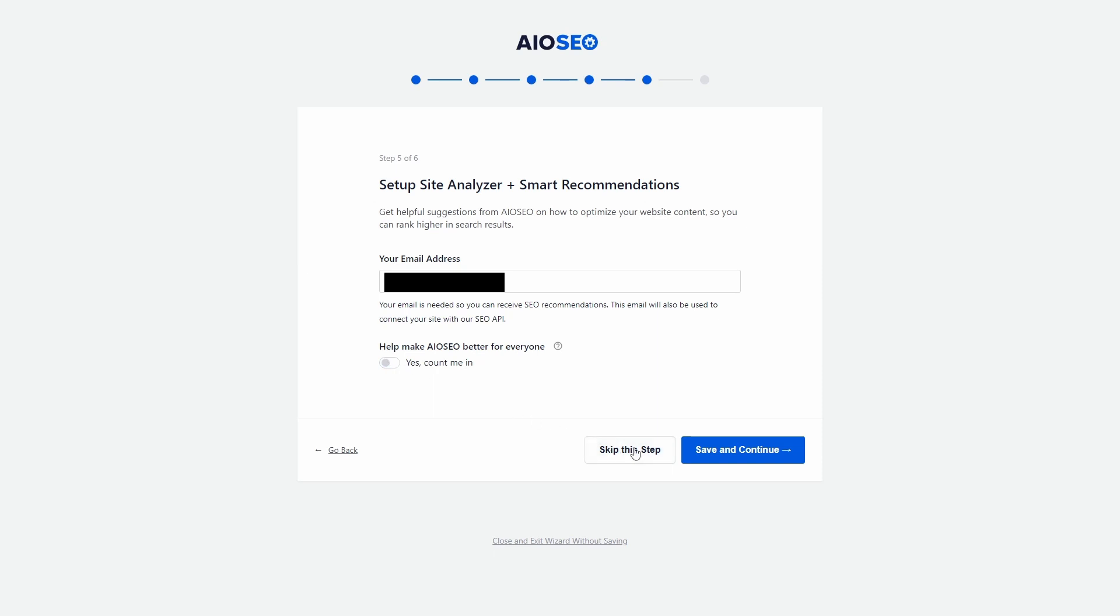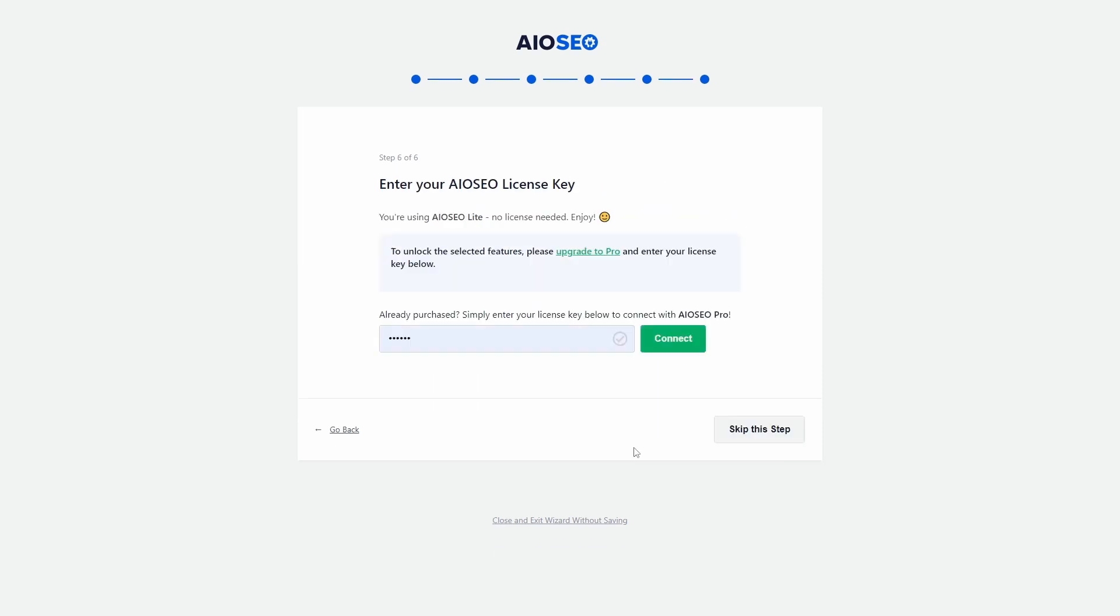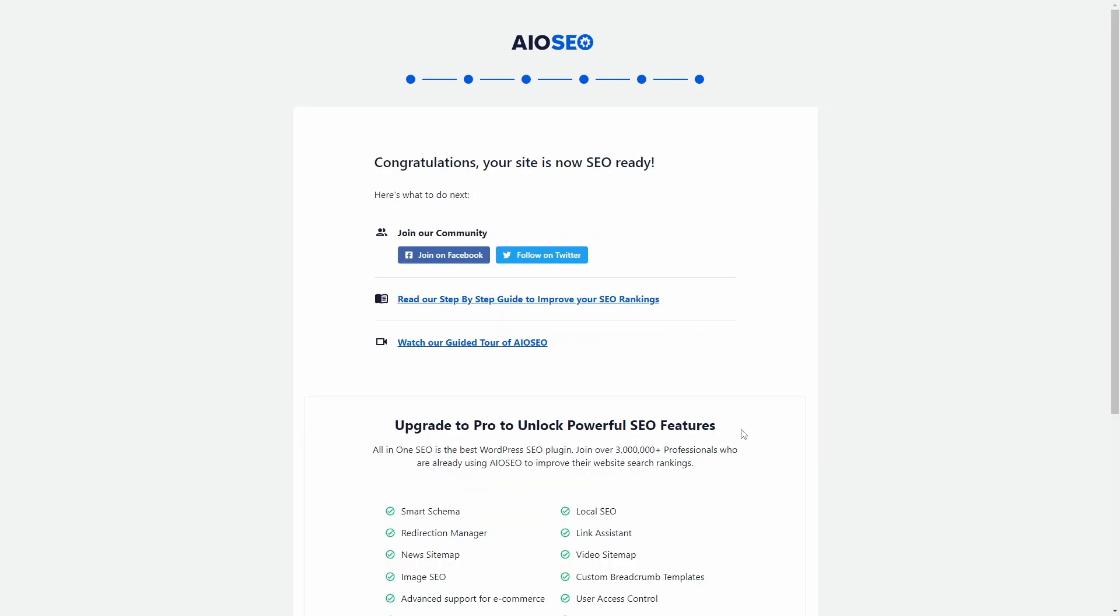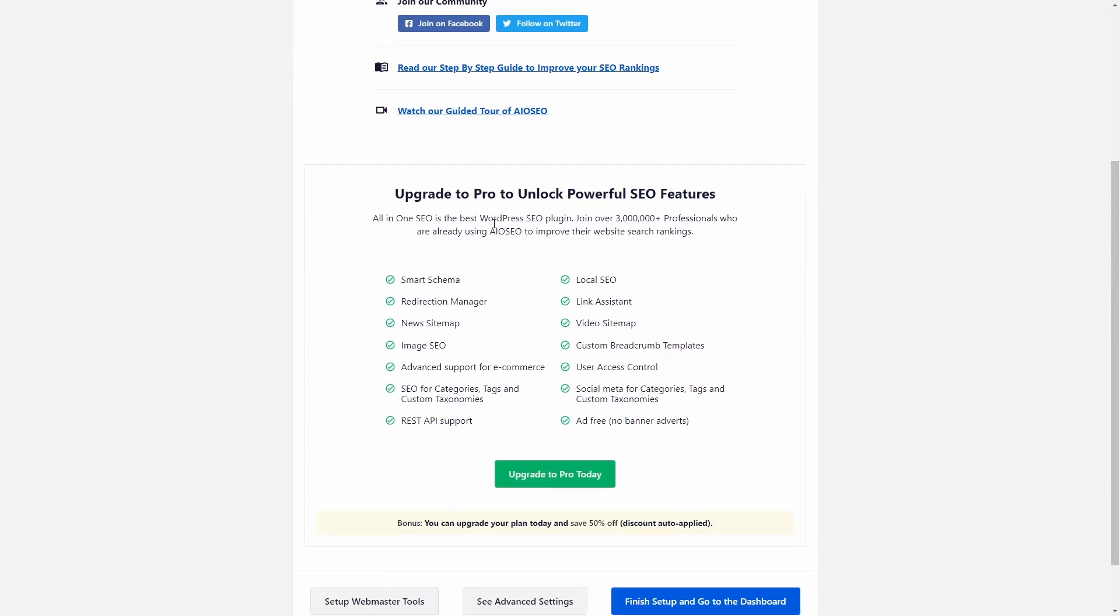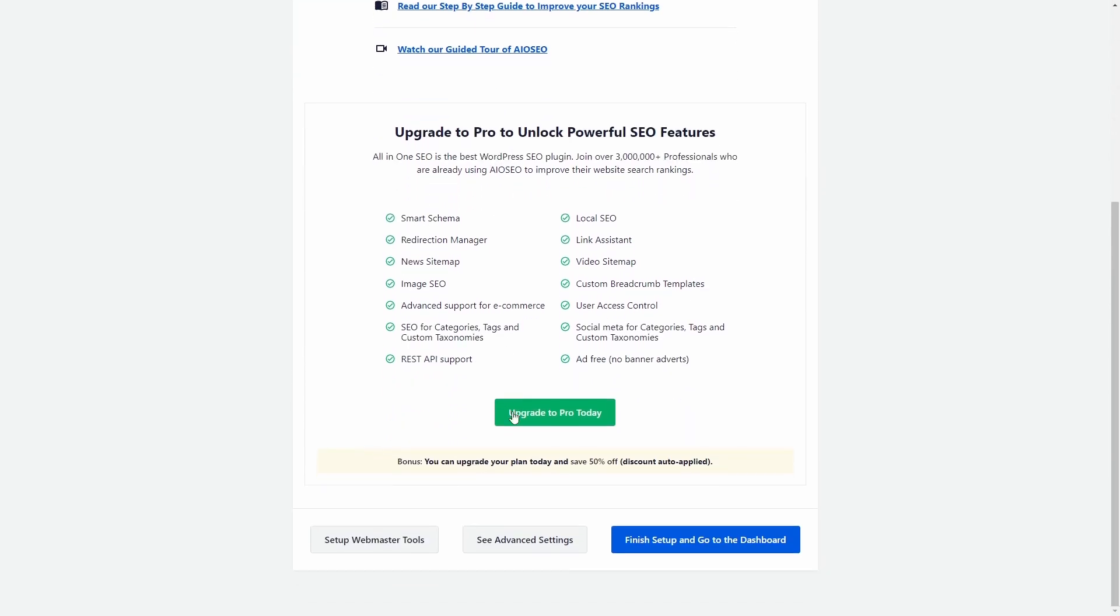I usually disable this. Step 7 asks for a Premium License Key if you have one, which is yet another step that reminds you about a paid upgrade. And the final screen reminds you again about the benefits of a paid upgrade.